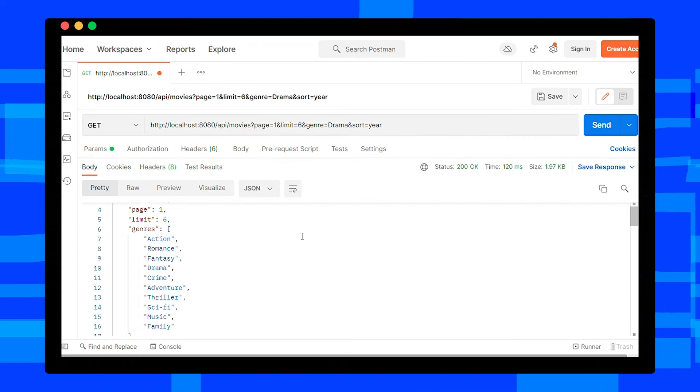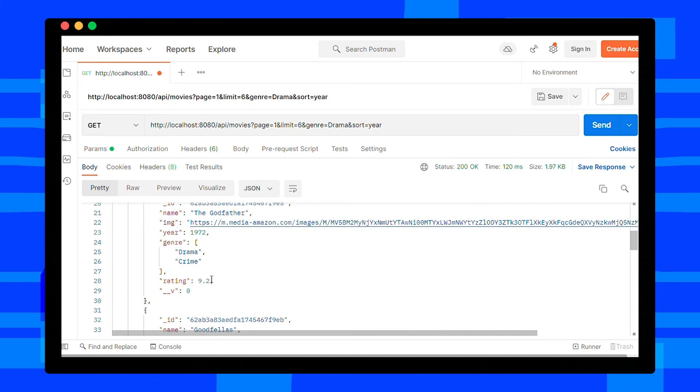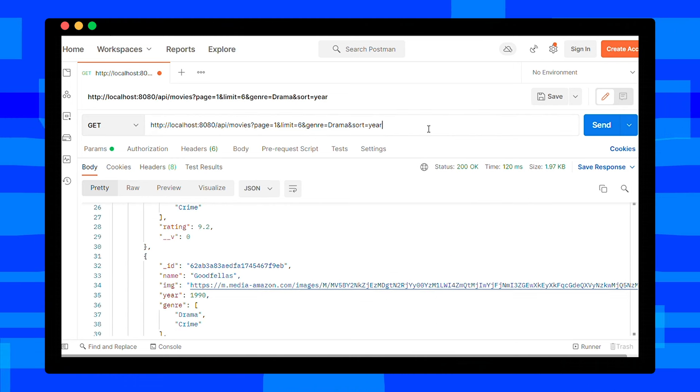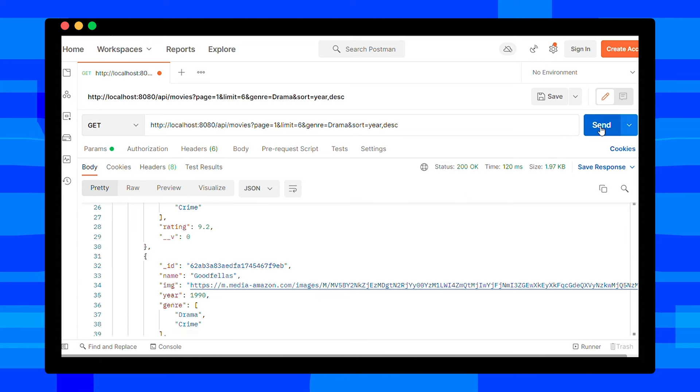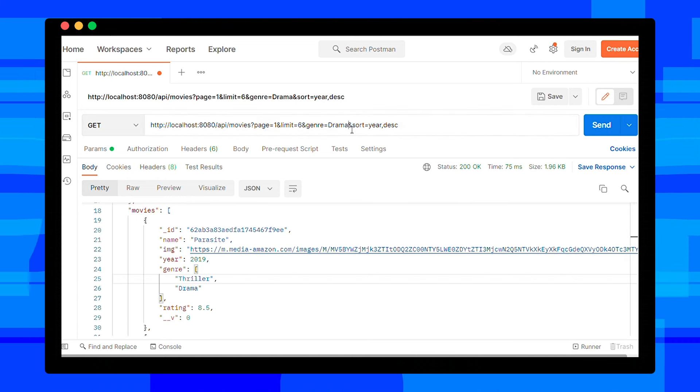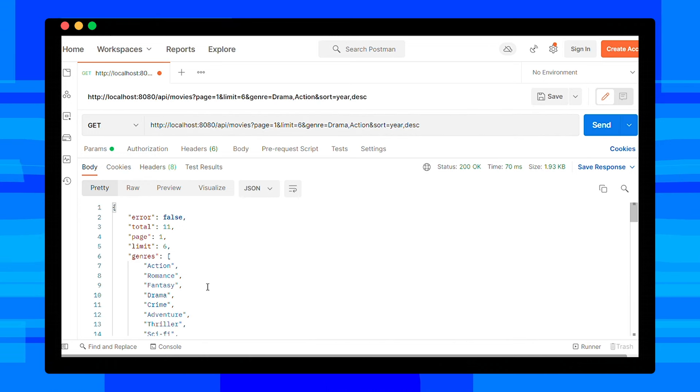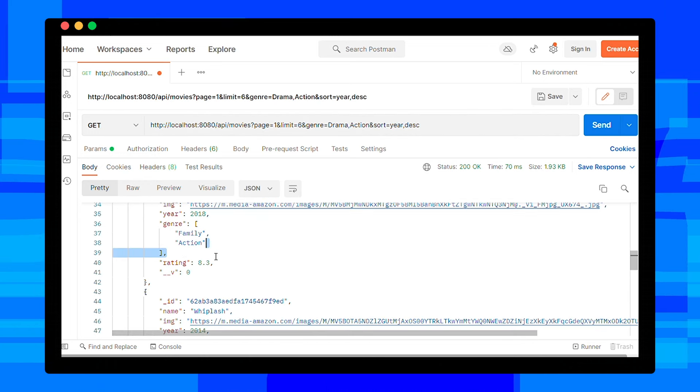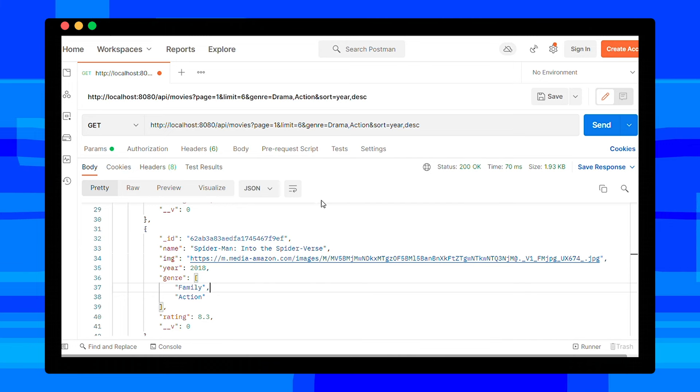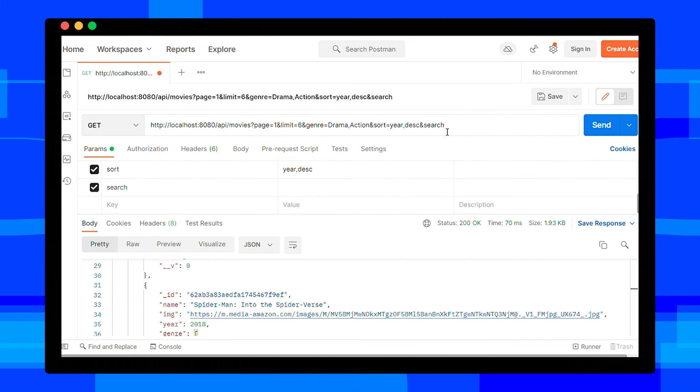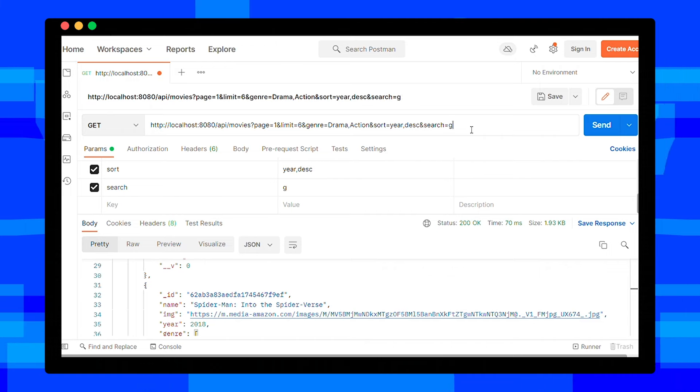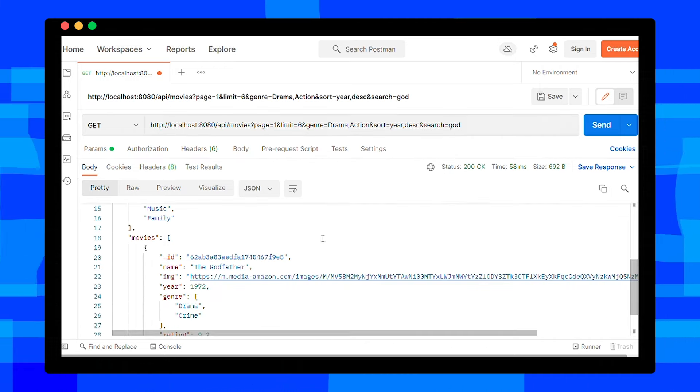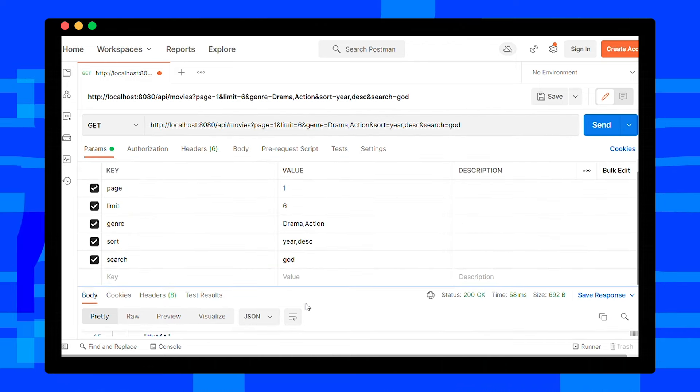If you want movies with multiple genres, add comma and then add genre. Last one more left - search. I will search Godfather movie by just adding 'god' because I'm lazy. This API is working fine. Now let's wrap things up.